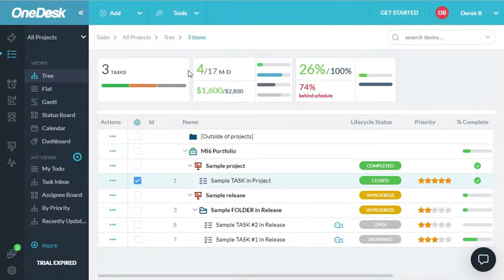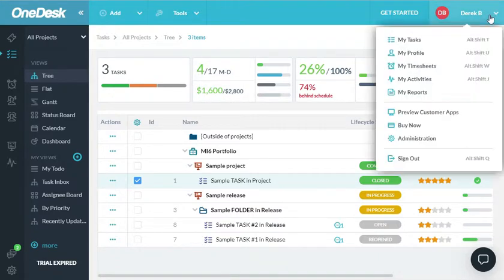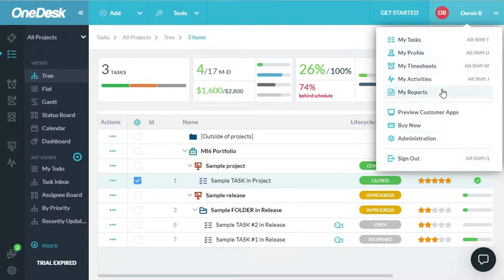Get Started provides you with some videos and helpful information to learn about OneDesk. And under your name, you'll find a menu that allows you to sign out, purchase OneDesk, or navigate to your specific stuff.